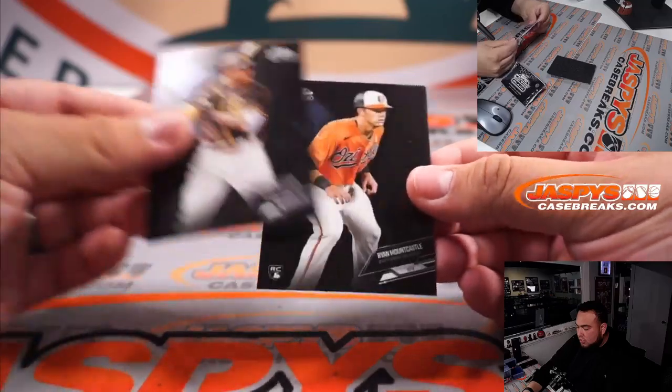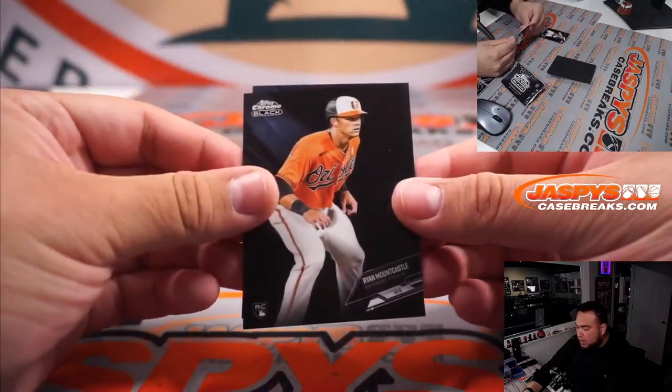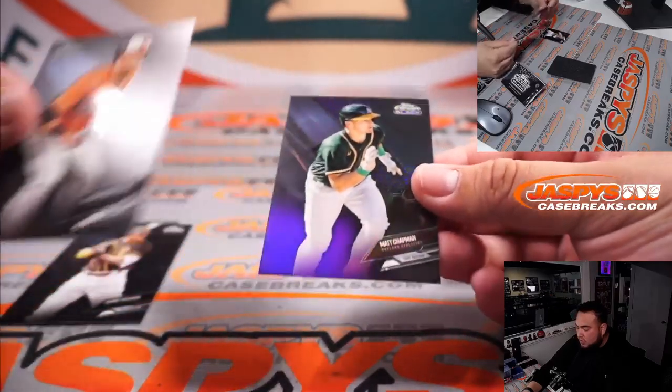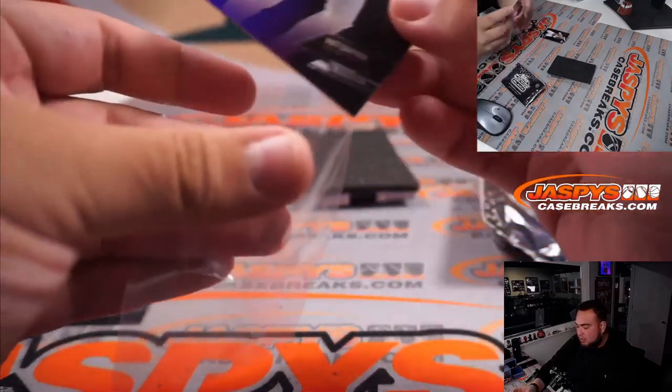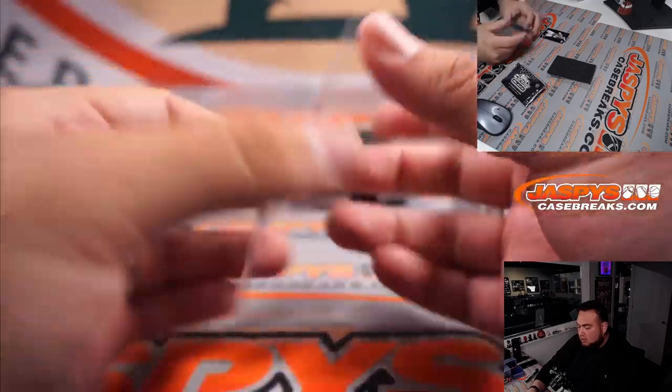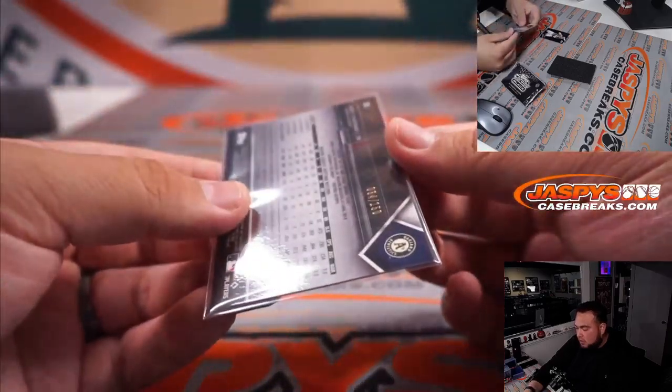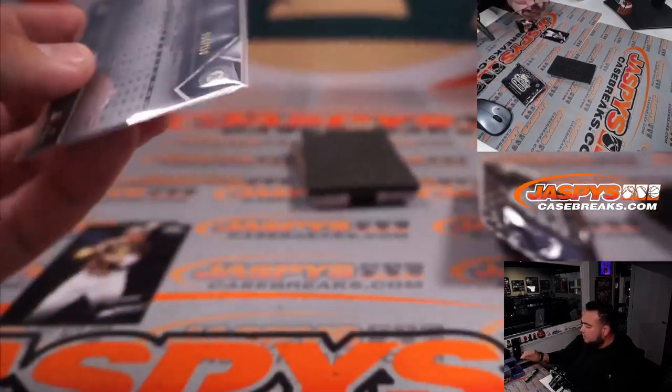Manny Machado, Ryan Mountcastle rookie, and a purple Matt Chapman numbered to 150.